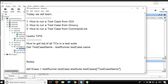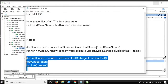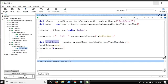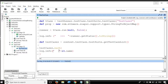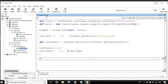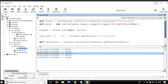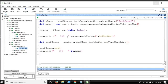One useful tip is how to get a list of all test cases in a test suite. Here is a small code snippet for that. The code is: context.testCases.testSuite.getTestCaseList(), and then loop using testCases.each. This gets all test cases inside the test suite into the 'testCases' variable, then logs the name of each test case. Running this, you can see it gives the names of all test cases inside the test suite.